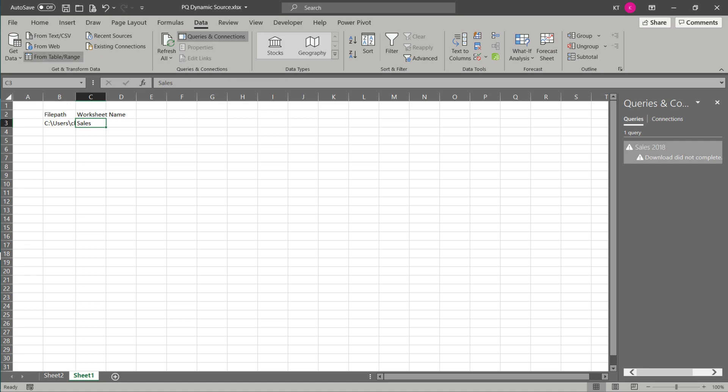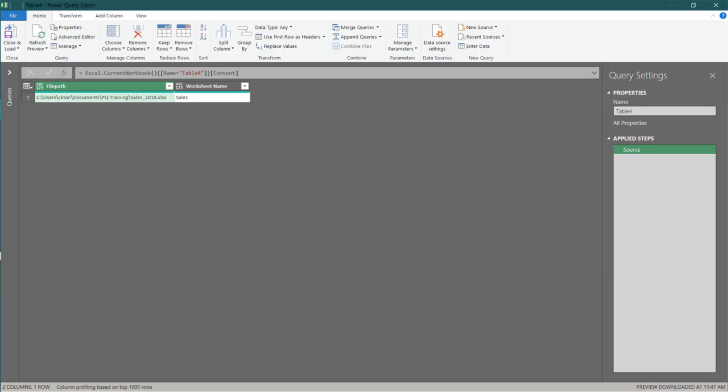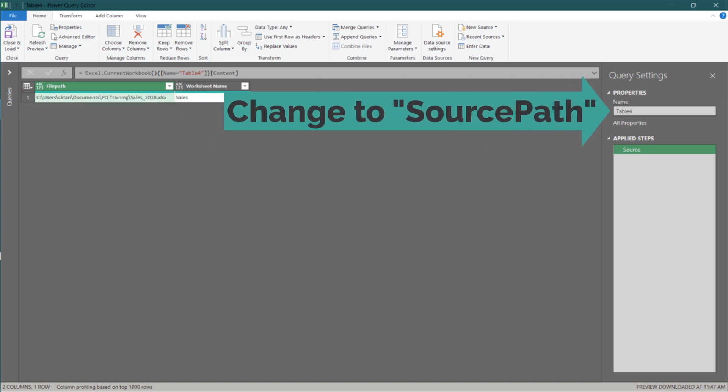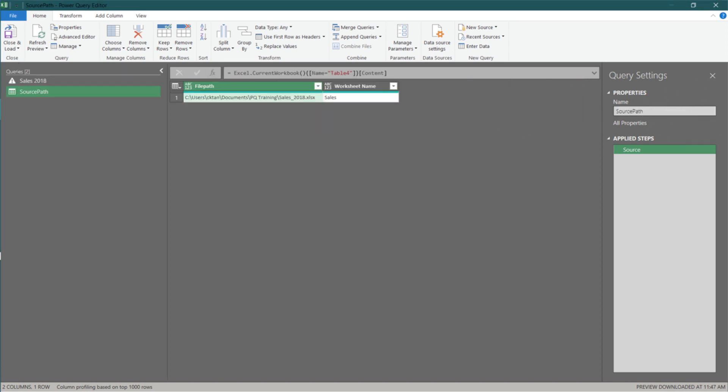Now, we need to import this input table into Power Query. Change the query name to source path. Then, expand the query pane.